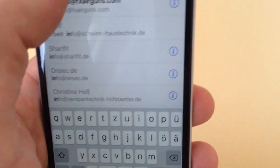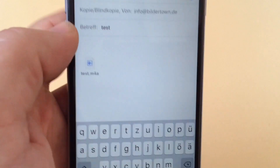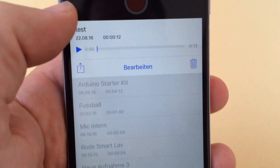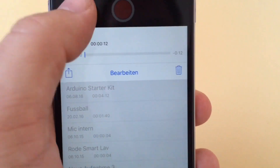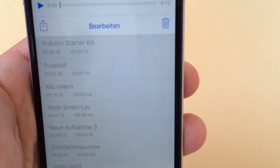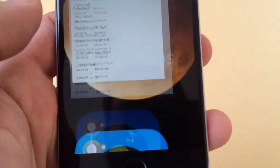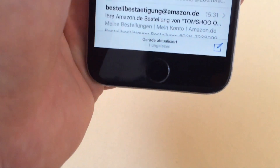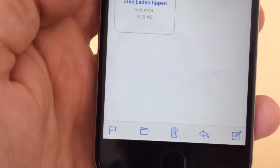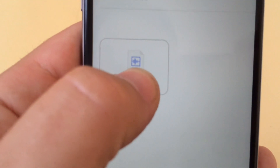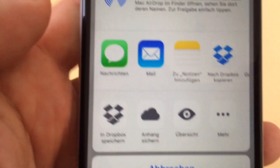Just type in your email address and send it. Now switch to the Mail app — we have a new email, and when you open it you can see the 'test.m4a' attachment.